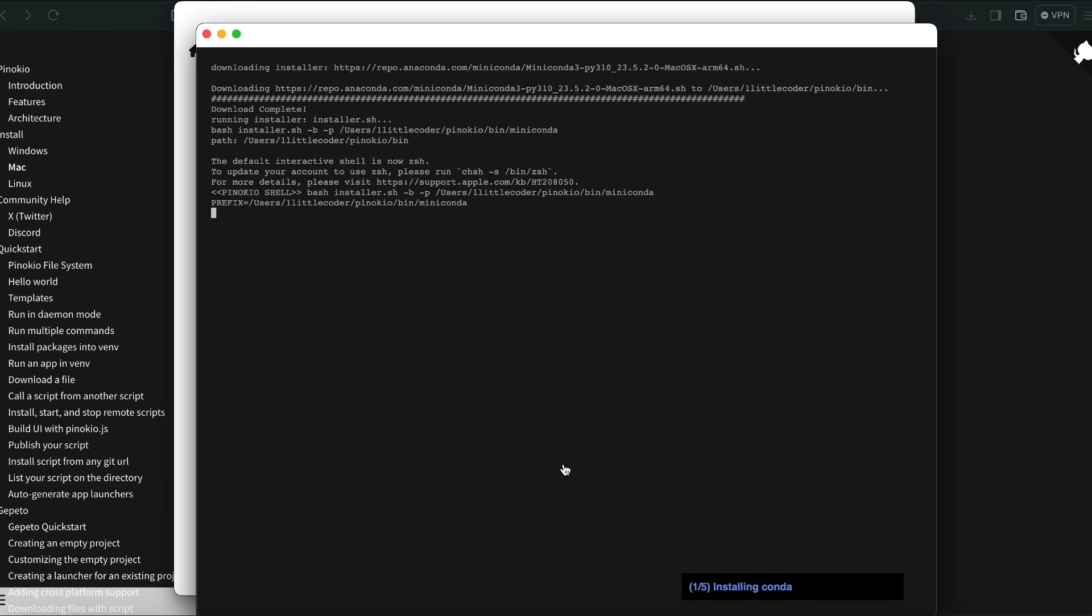For Pinocchio to work fine, these are the softwares that it needs, and it itself is going to install all the required softwares in your computer. It is going to take a while, and during this exact time I'm going to also show you what the AI Town demo that we are talking about.